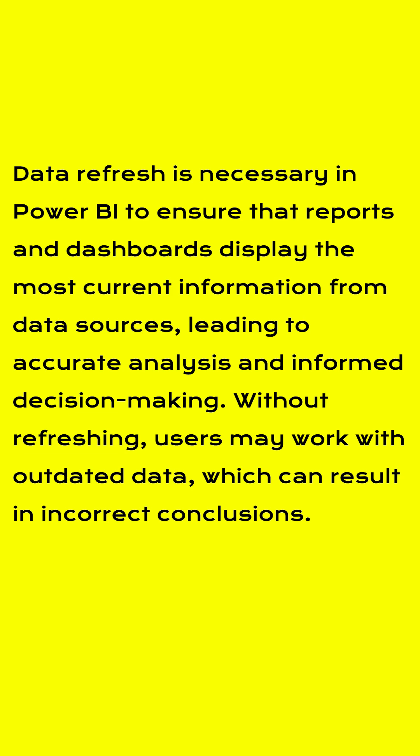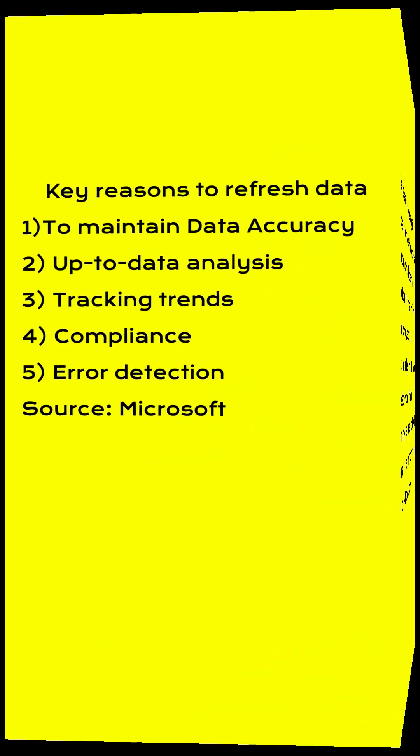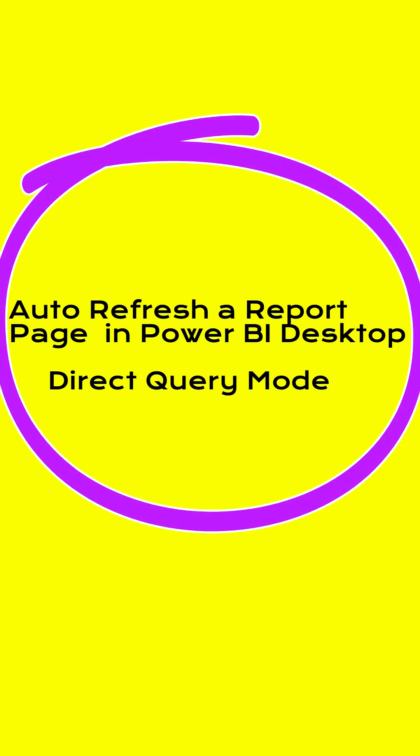Without refreshing, you will get outdated data and will not be able to make correct conclusions. The reasons you need to refresh include maintaining data accuracy, doing up-to-date analysis, tracking data trends, taking care of compliance, and error detection.